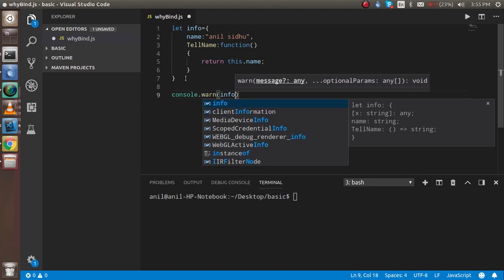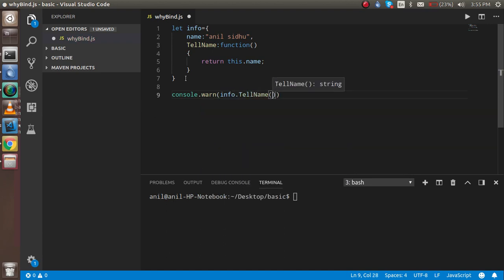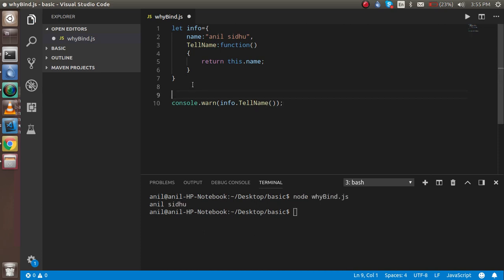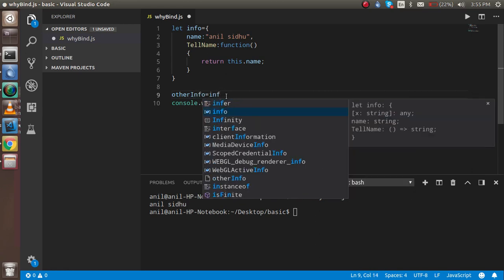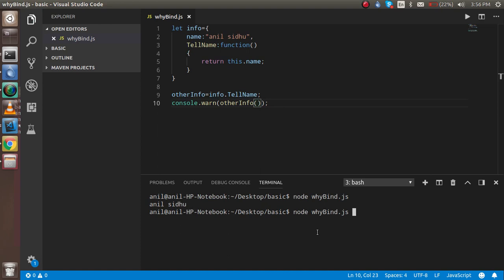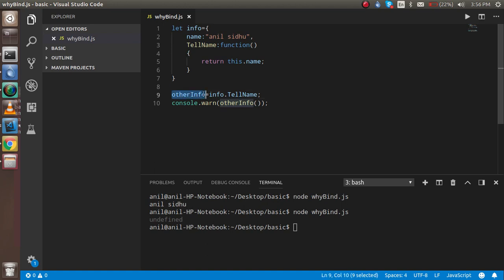Now just call it inside console.log — when I call info.telName(), it will return my name, and this is predictable. But what if I use another variable called 'otherInfo' and assign info.telName to it? The output will be undefined. Why? Because when we assign it to another variable, that variable does not have 'this' — only the info object has 'this'.